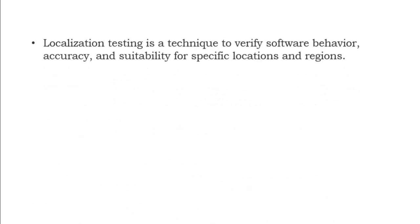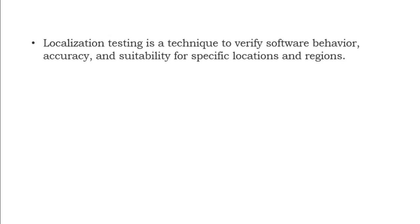Localization testing is a technique to verify software behavior, accuracy, and suitability for specific locations and regions. Suppose if you are using Amazon, you will be able to select different languages and browse through Amazon using your own specific language. Considering India, which has multiple languages in each state, we can choose the language we know and browse through the app. This is what localization is.